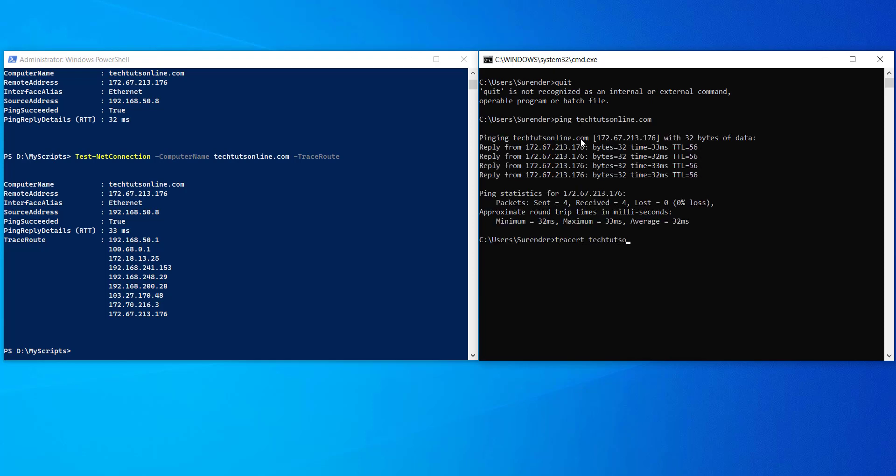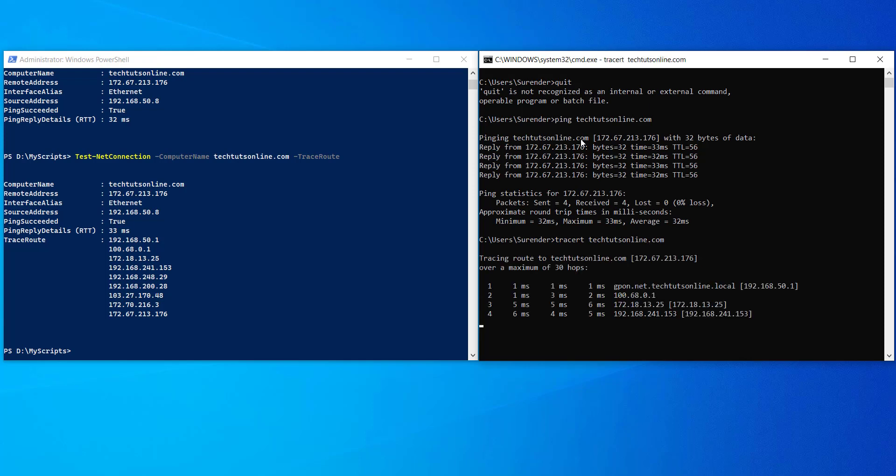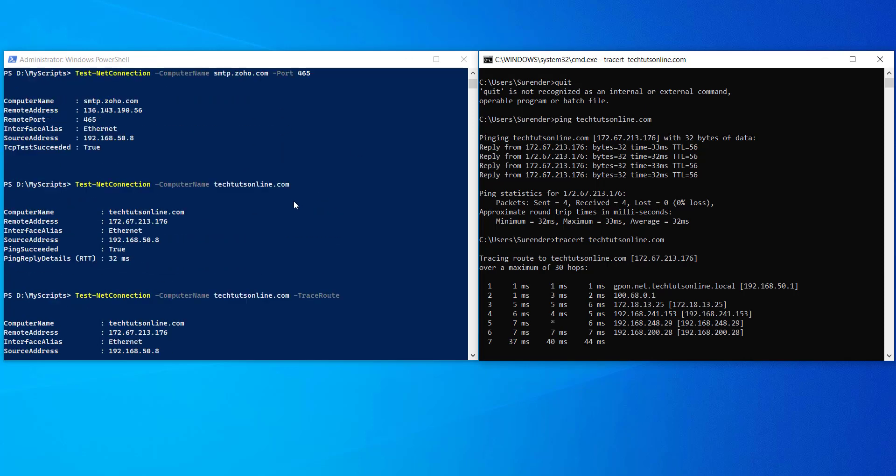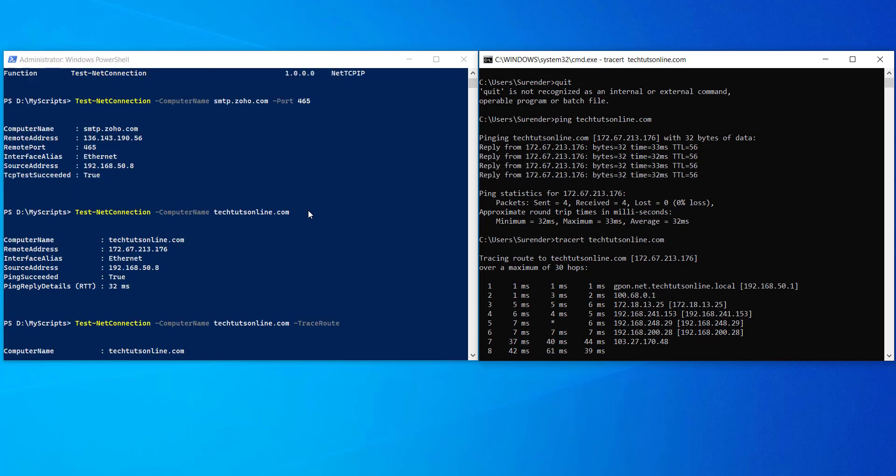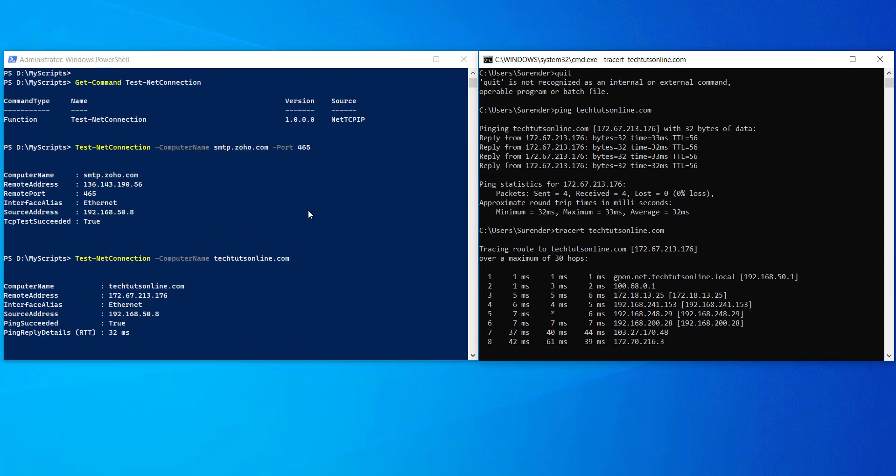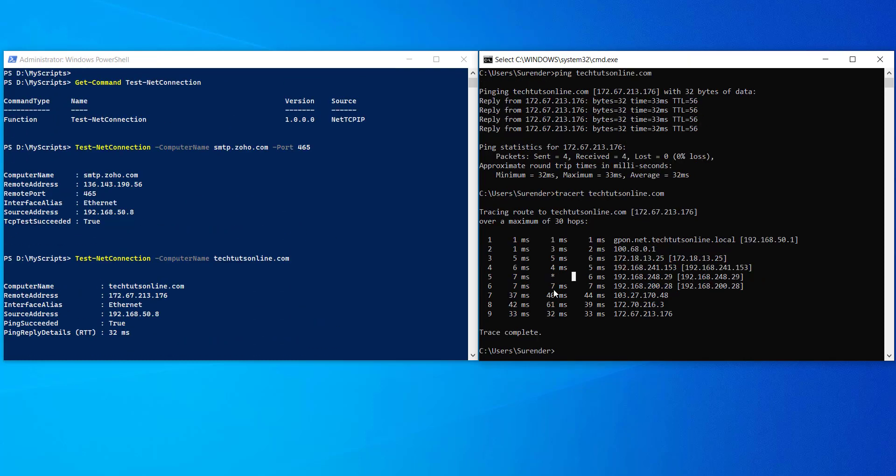So guys, that was it for this video. I hope you can now use Test-NetConnection as an alternative of telnet command. If you find this video helpful, please like it and subscribe to my channel. Thank you for watching. See you next time.